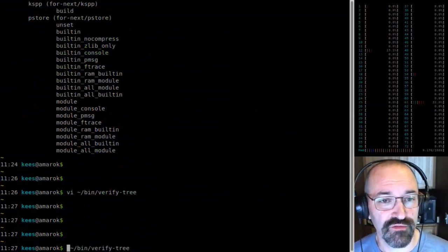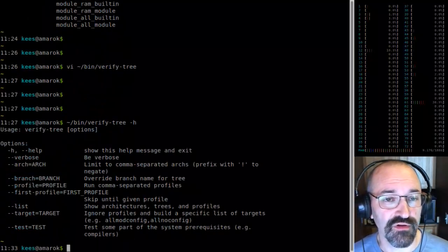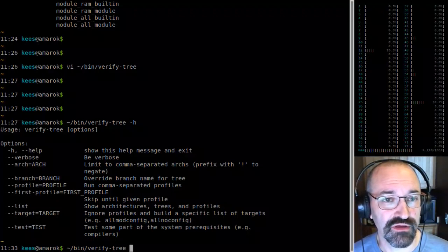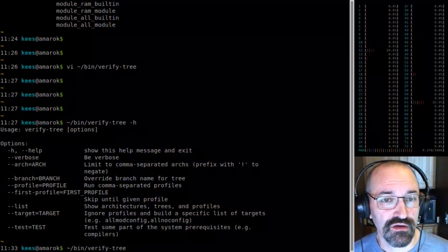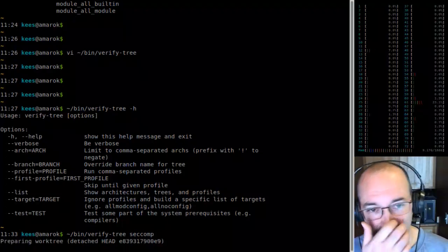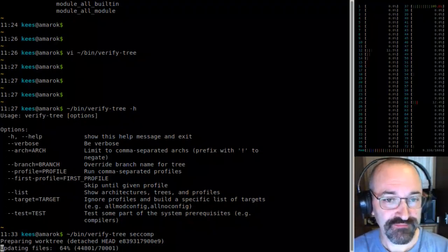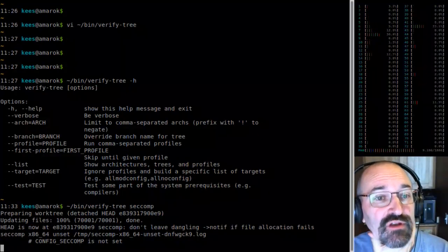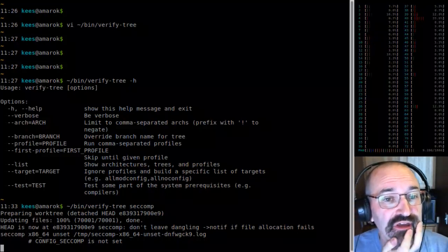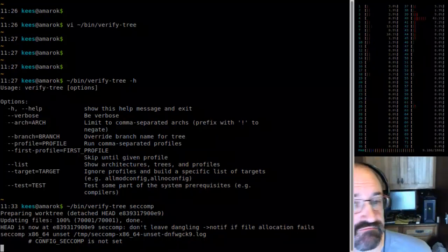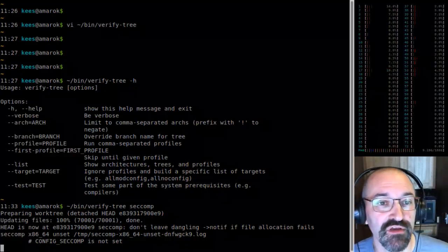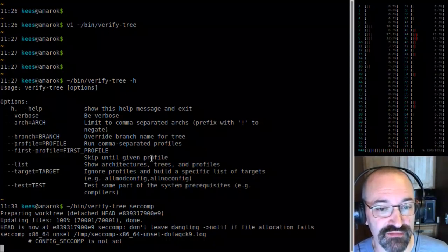Let's do a VerifyTree of this thing. I can just say seccomp here and it should probably do the right thing. This creates yet another work tree, checks it out, and then just starts every combination. So this is going to do 64-bit x86 with seccomp on-set — kind of a defconfig without seccomp enabled — just to see if anything breaks. And then this will just grind away for a while.